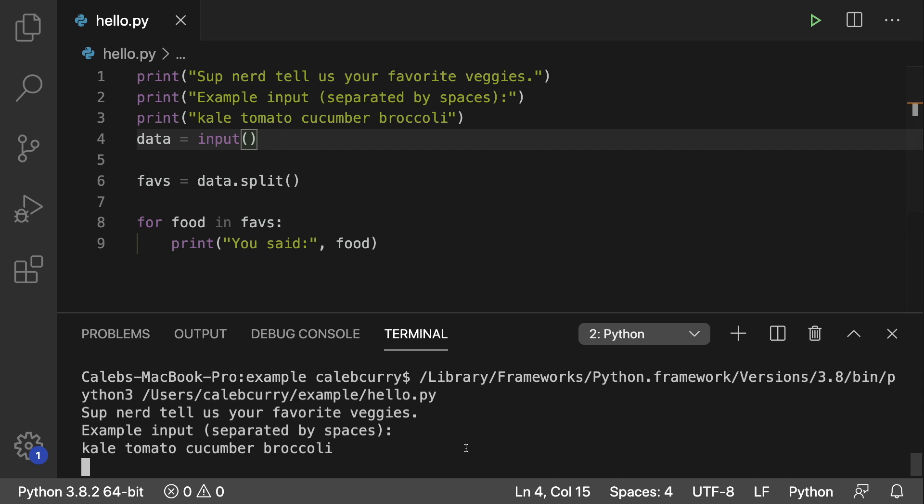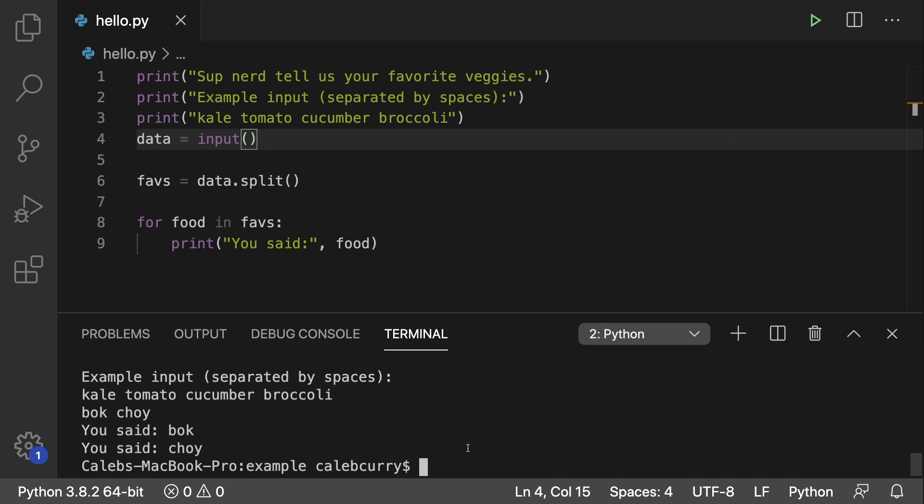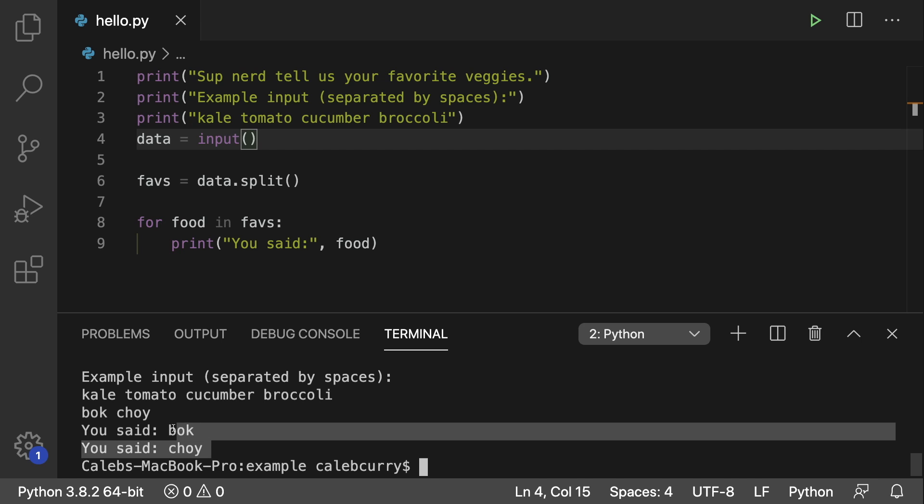Another thing is this does not work with spaces. So if we run this again, check this out. If I put in bok choy, well, hey, it thinks it's two different vegetables. We get bok and then we get choy. Cute twin names, honestly.